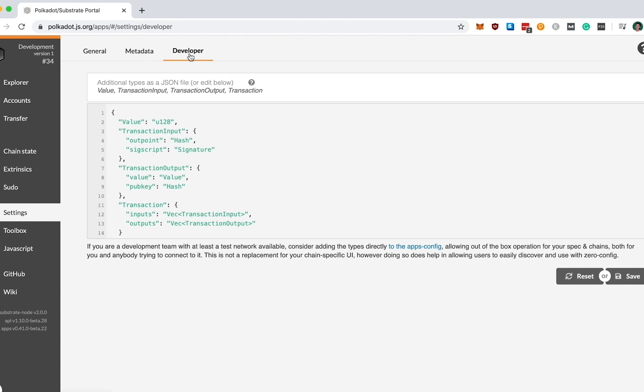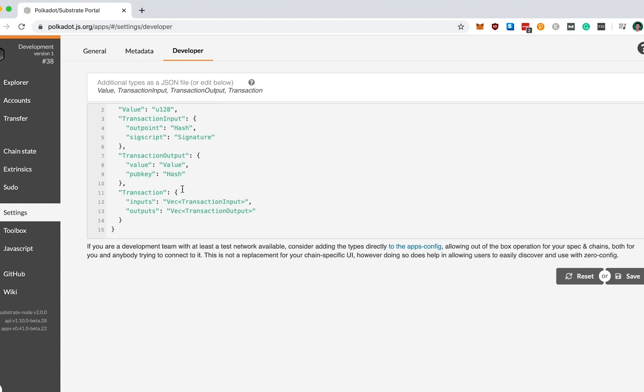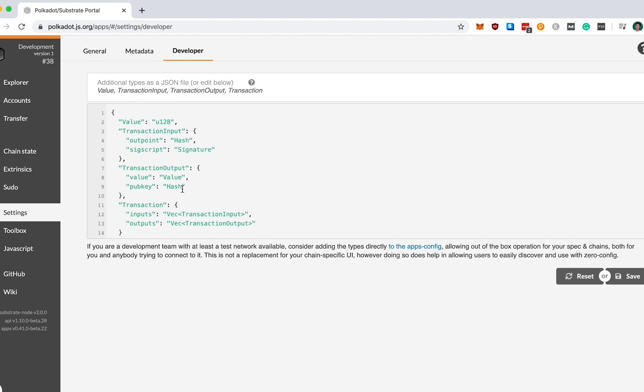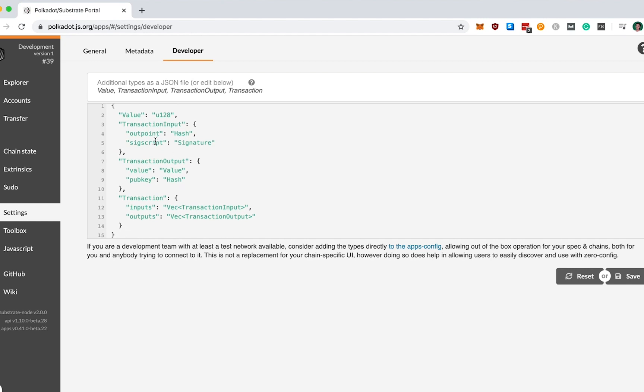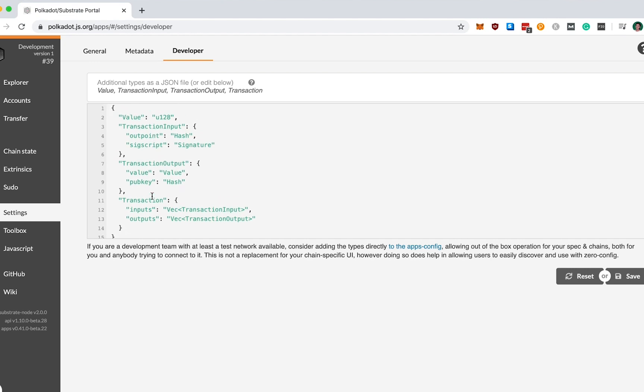Take a moment to paste in the following implementation as I have done. Inside the Developer tab in Settings, we want to declare the custom data types for this Polkadot JS tool. Take a minute to paste in exactly this declaration as I have done here. Specifically, we want to declare what a value, transaction input, transaction output, and transaction types are for this client. Once you have done so, go ahead and click Save, ensuring that your custom types have been added.